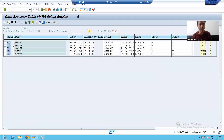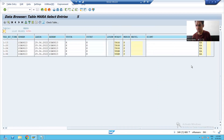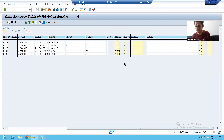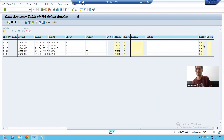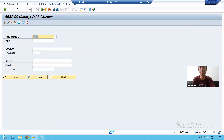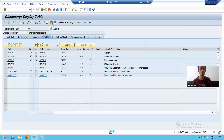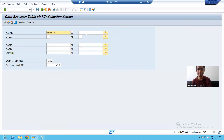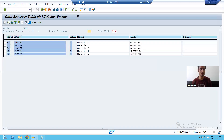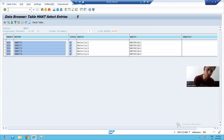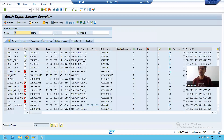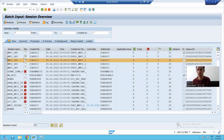You can see we have five materials — the date, time, industry sector, material type, and unit of measurement are all correct. Similarly, we can check in the MAKT table for descriptions. Passing P-MAT-72 to P-MAT-74, you can see five material descriptions are there. This means the data migrated correctly.